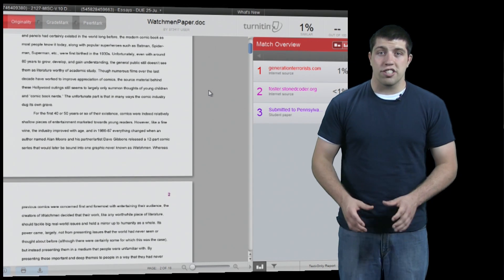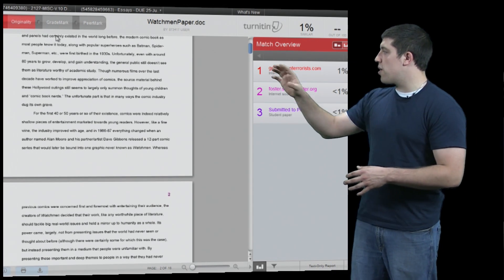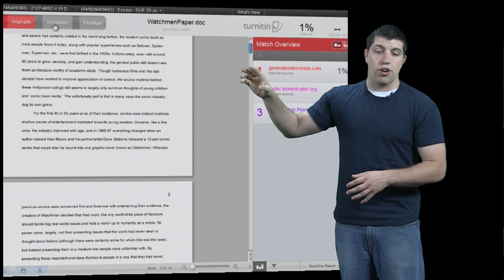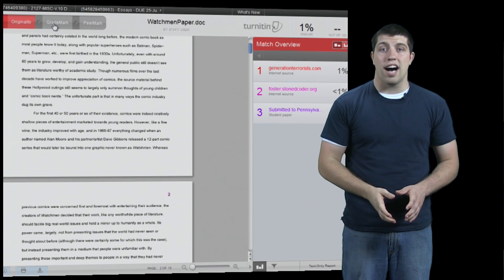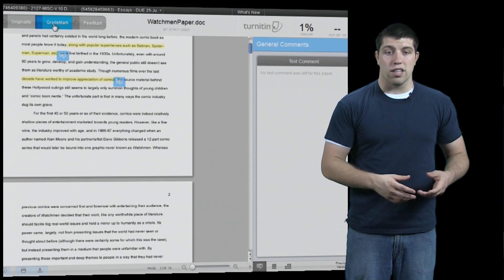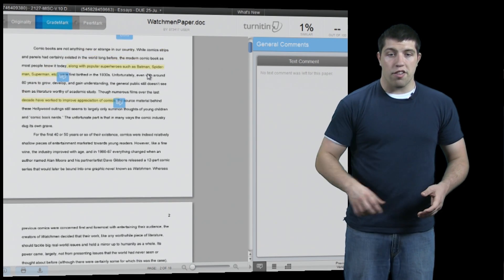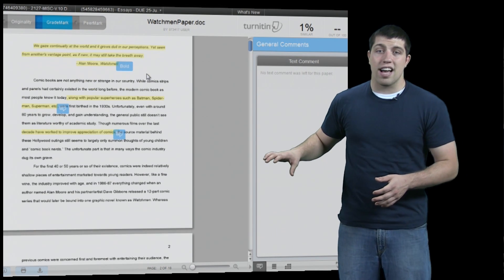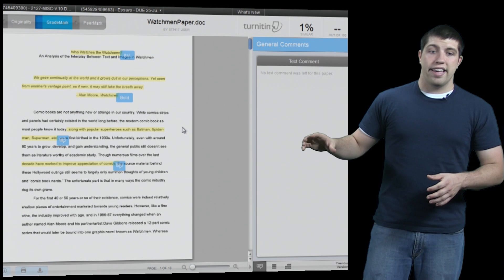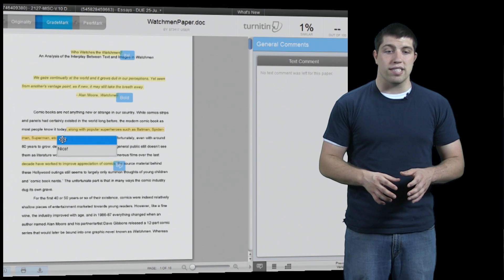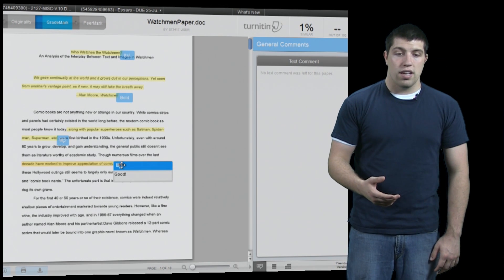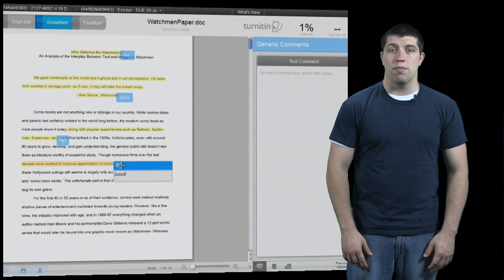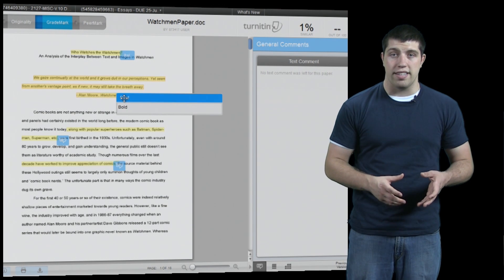In addition to mere plagiarism detection, we also have a few other options on the top. The next one over allows us to see comments submitted by a professor dealing with a specific assignment. Now there may be text comments on the right-hand side of the screen, in addition to in-paper comments we can see marked in blue and yellow. By hovering our mouse over each one we can see a more detailed description of what our professor had to say.